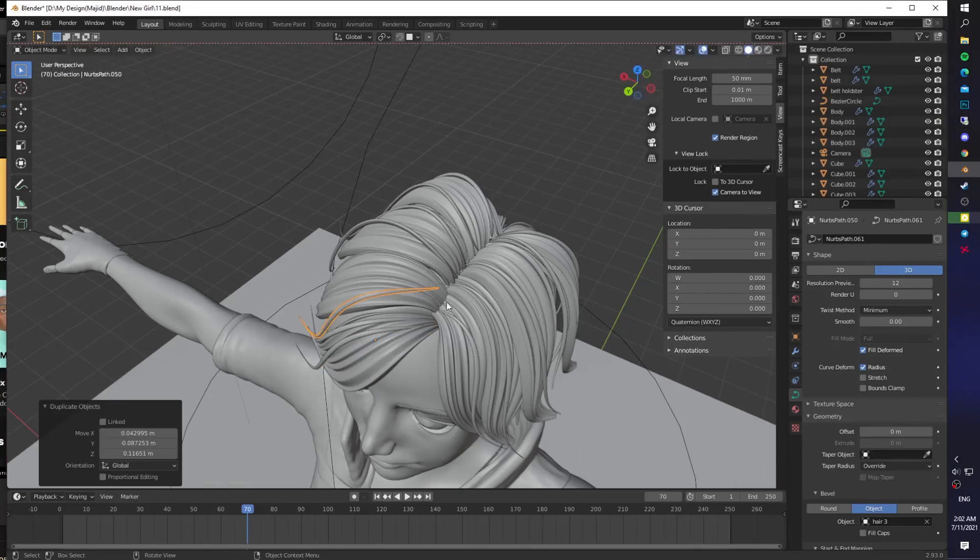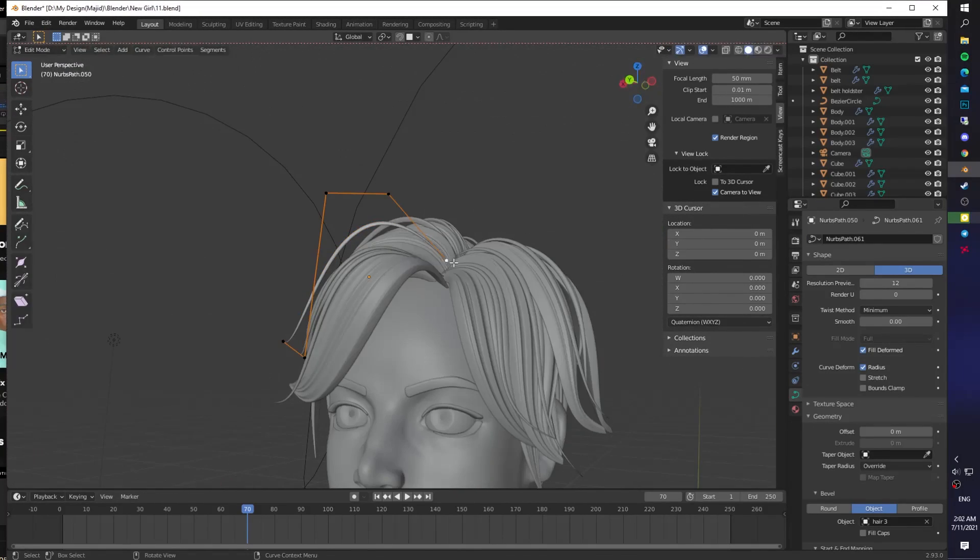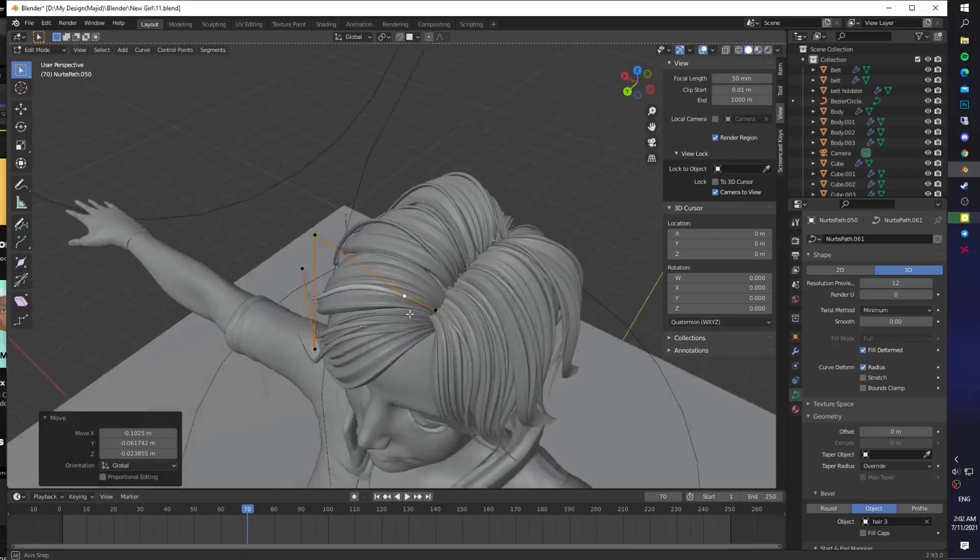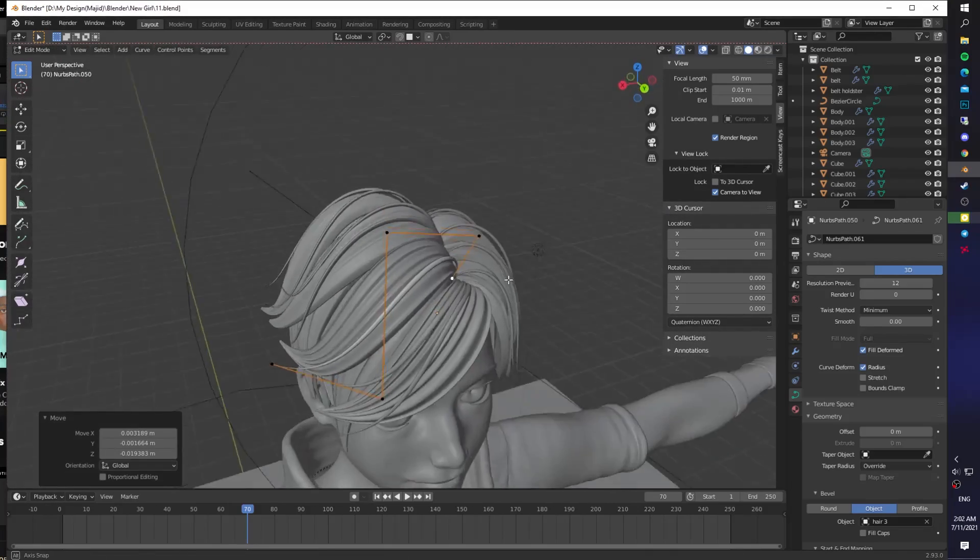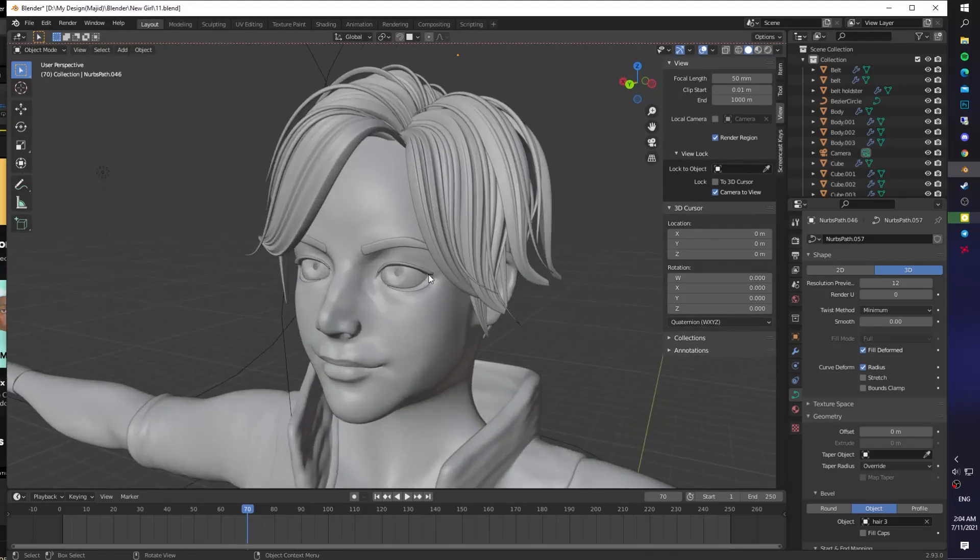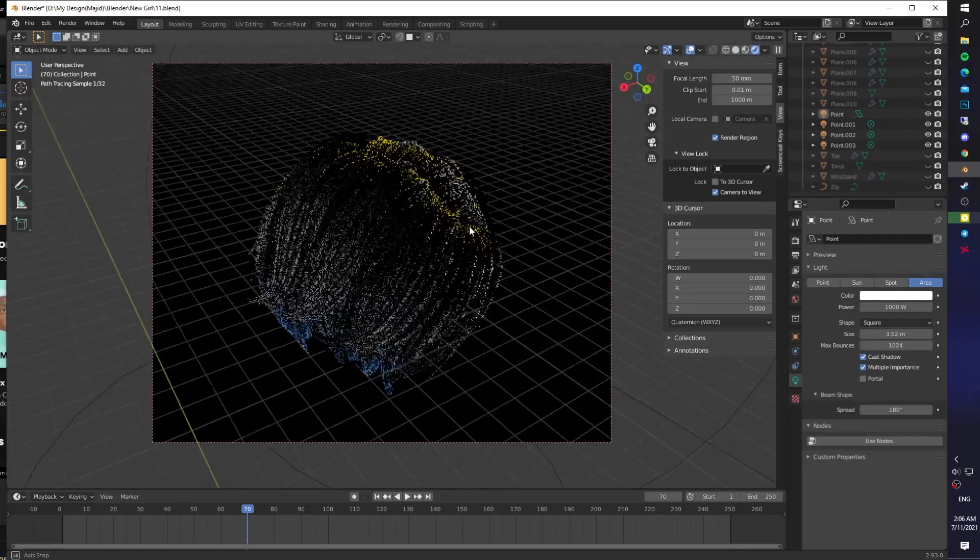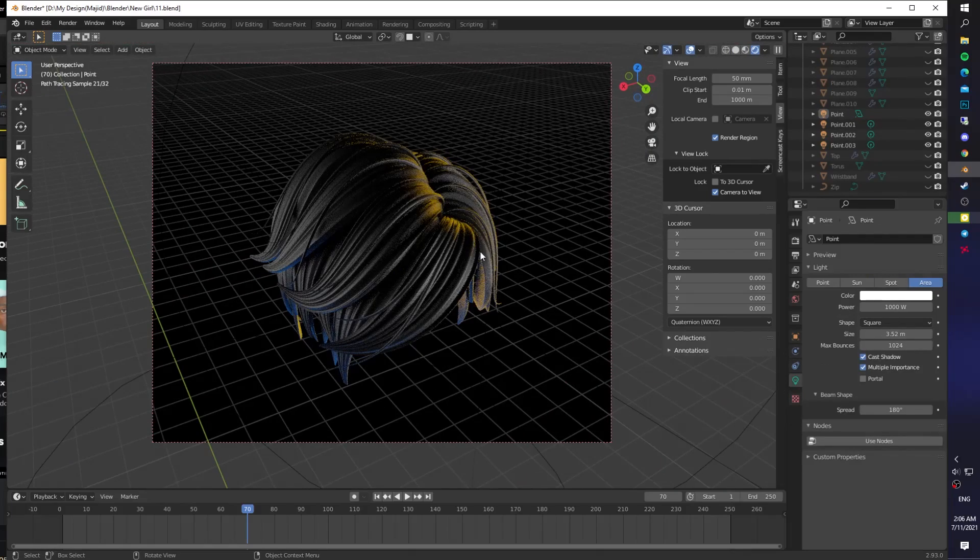Now add some smaller hair strands to make it look more detailed and spread it throughout the whole head. Give it a simple material and you should have something like this.